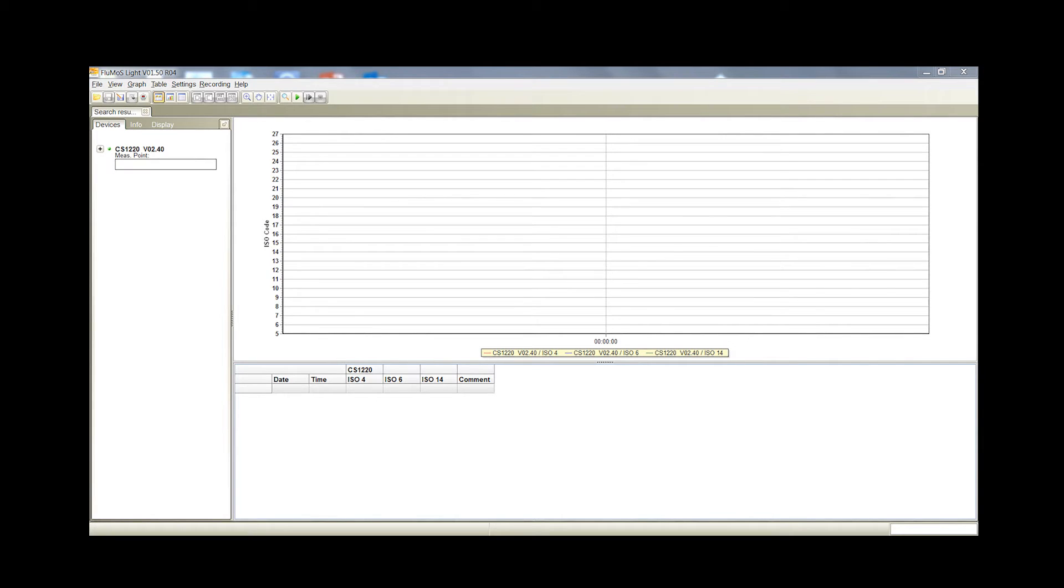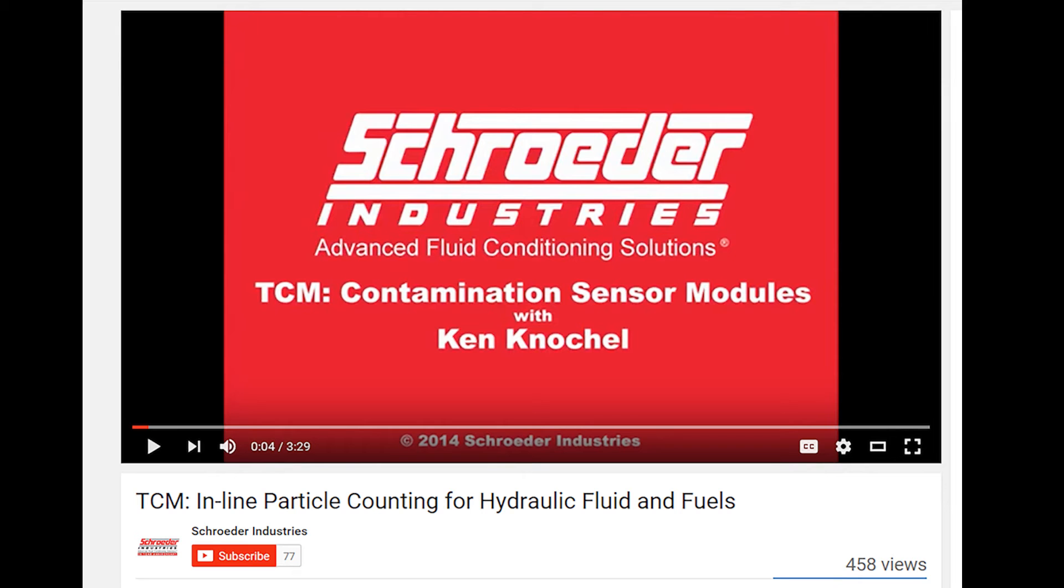Now that the program is open and your TCM is connected to your PC, you can begin the monitoring process. Start the flow of fluid through your TCM. For instructions on how to use your TCM, please reference our video TCM, Inline Particle Counting for Hydraulic Fluid and Fuels. This link is also included in the description of this video.